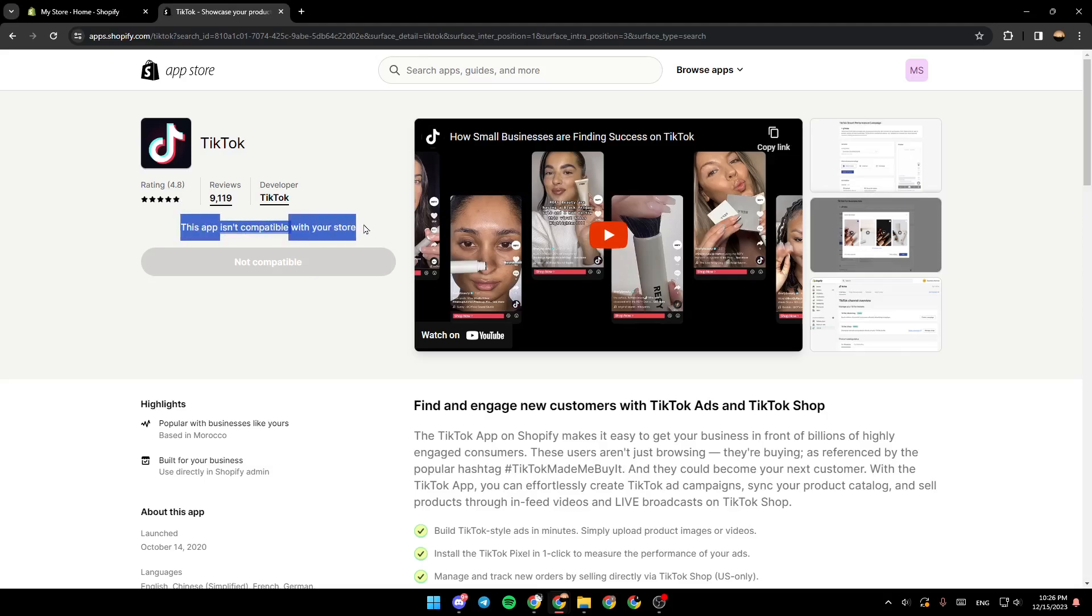So as you can see guys, in my case, this app isn't compatible with my store. But if it's compatible, you can install it on your store, and then you're going to be able to run ads on TikTok.